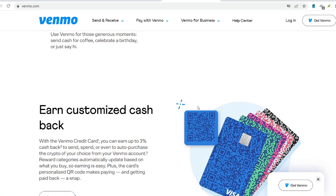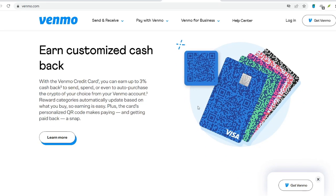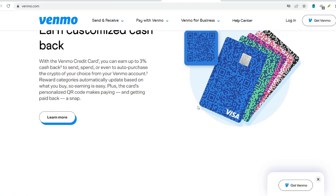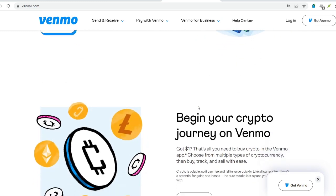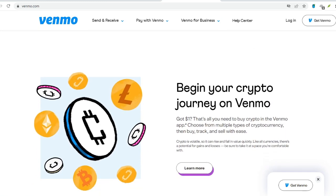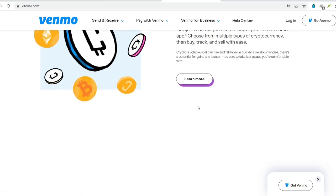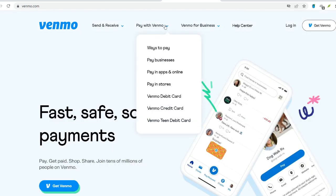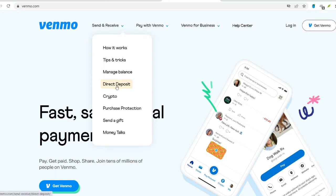Credit card transactions: funding a Venmo transfer using a credit card comes with a 3% processing fee. While convenient, it's not ideal for frequent transactions due to the added cost. Instant transfers: Venmo offers an instant transfer option that pushes funds to your bank account immediately instead of the standard 1–3 business day wait time. This instant access comes with a 1% fee, with a minimum of $0.25 and a maximum of $10.